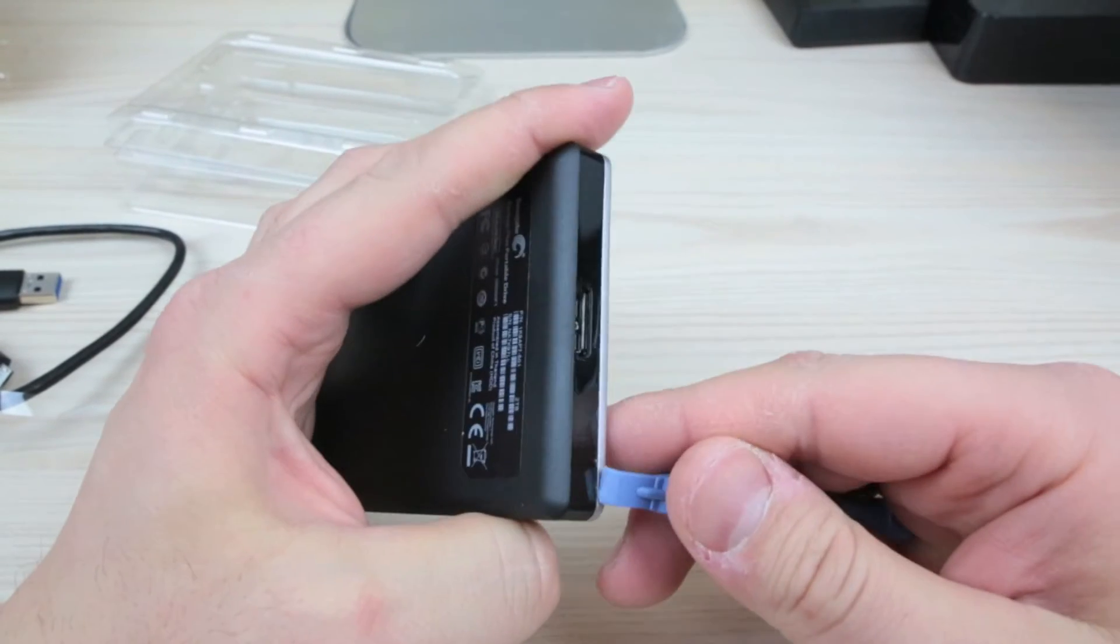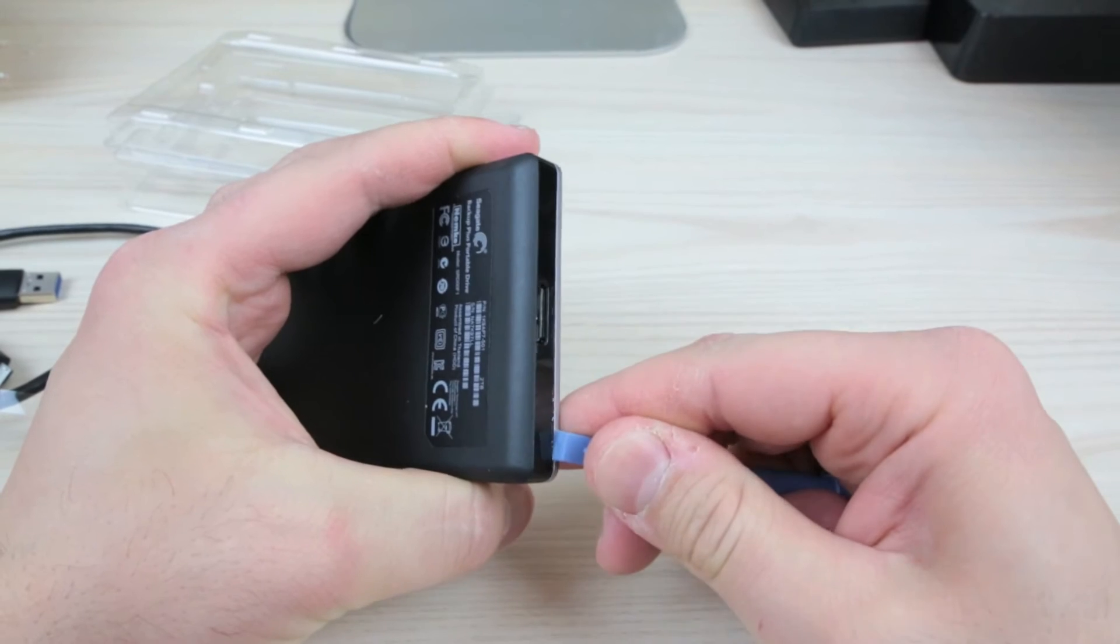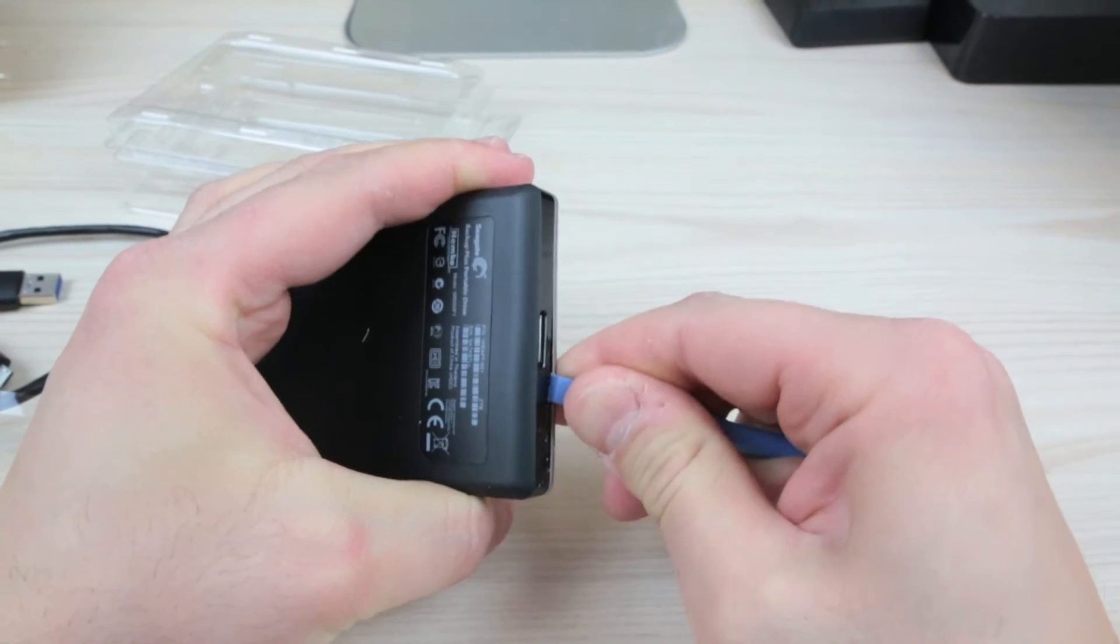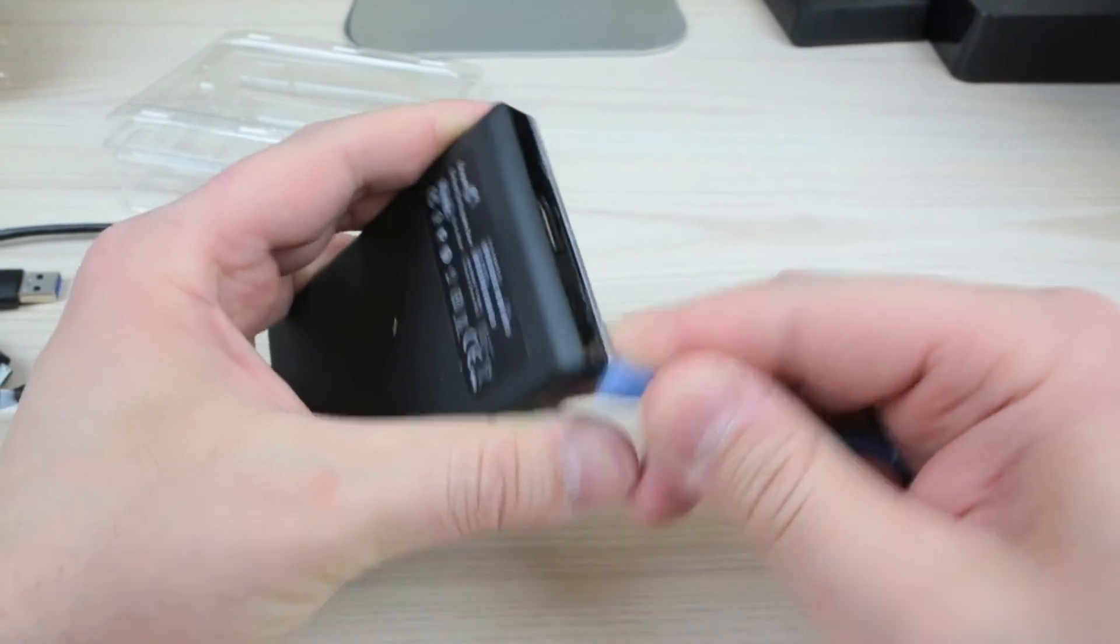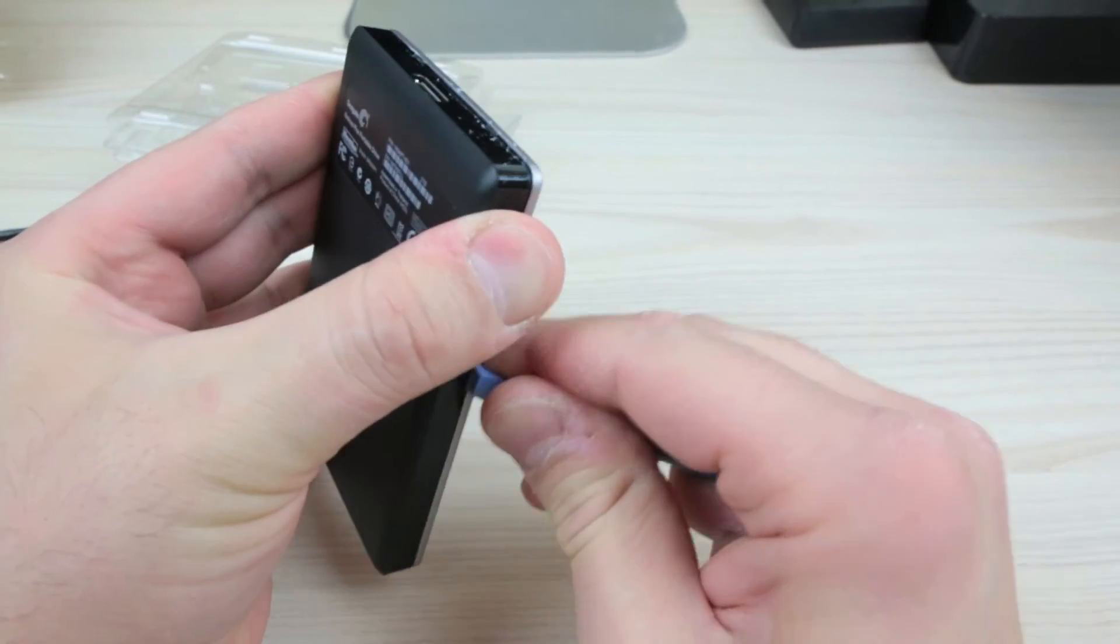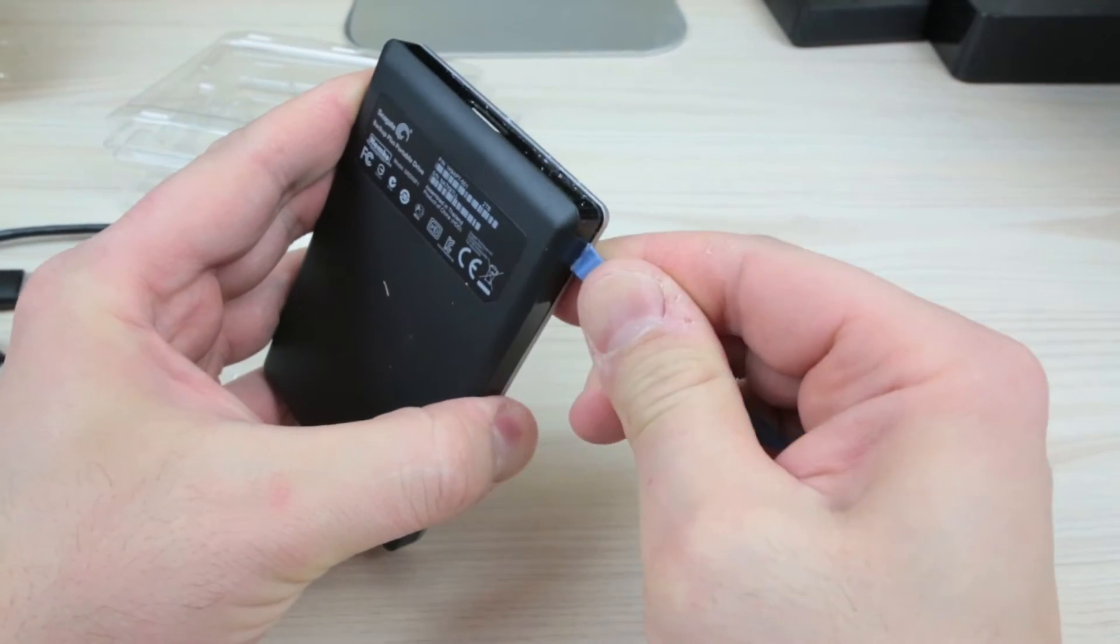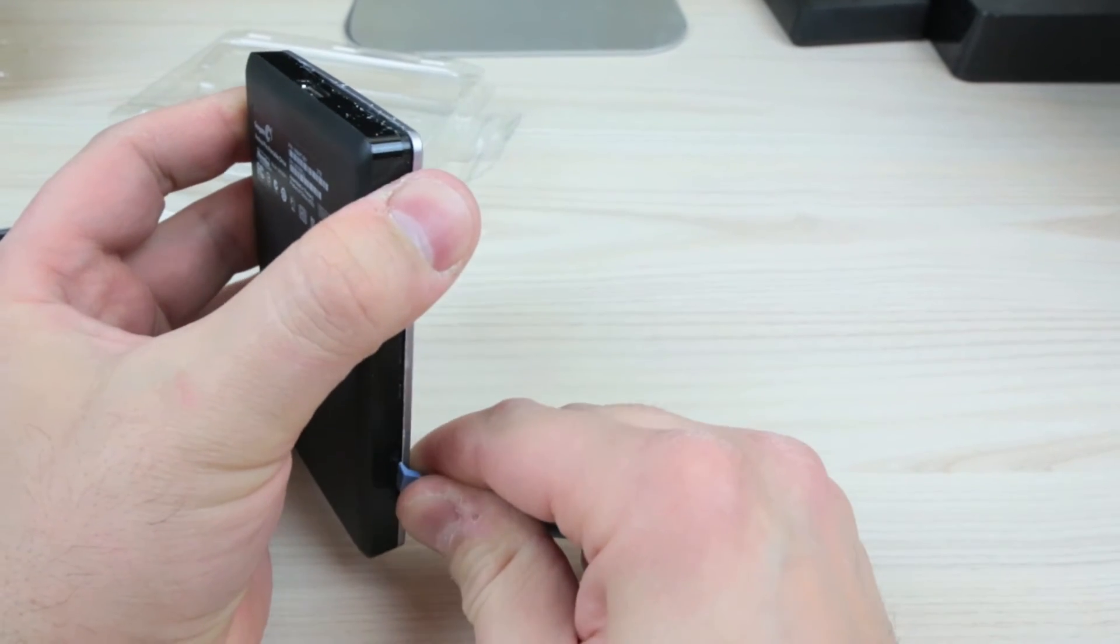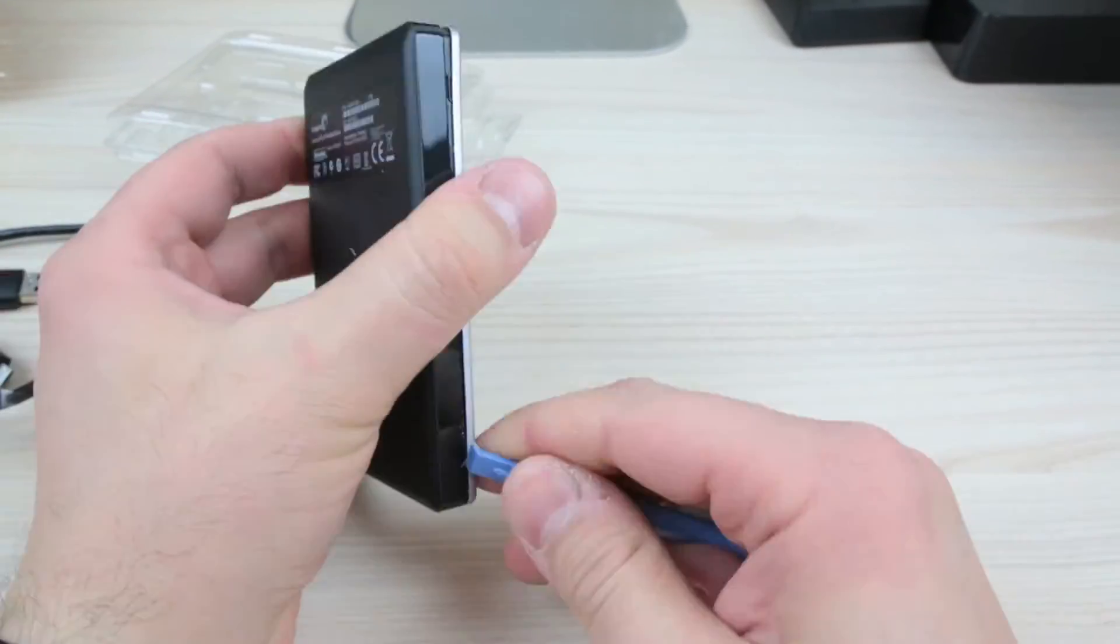Now, just running it along here. And it should just pop off, we hope. I do believe it may be glued down. I'm hearing these little crackling sounds. Can you hear that? I mean, there goes a warranty already.